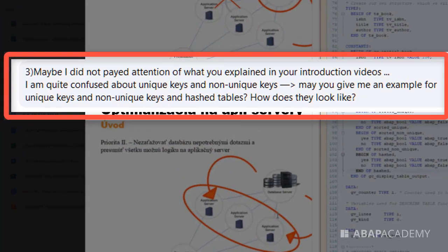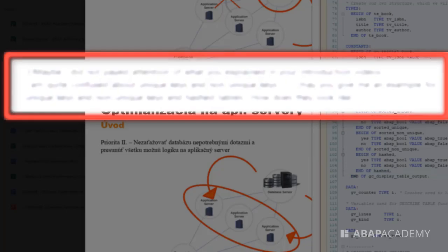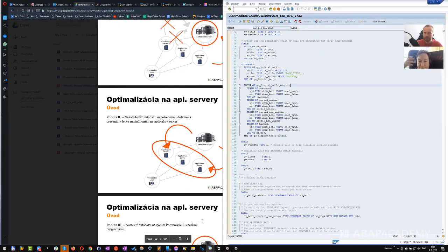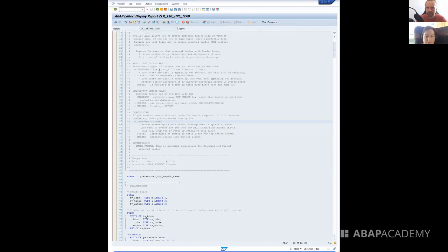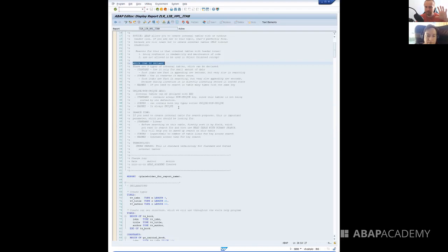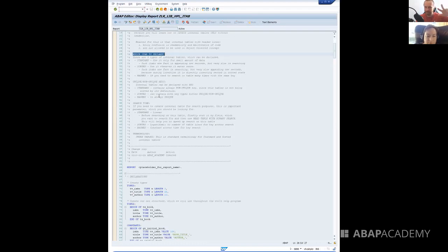You mentioned unique and non-unique keys — can you give an example for unique and non-unique keys in hash tables? Sure. So this is the help library program for internal tables, where there are all the things we were talking about. I've tried to put comments here that should be as relevant as possible. If something is not clear, feel free to change the comments for your own notes.